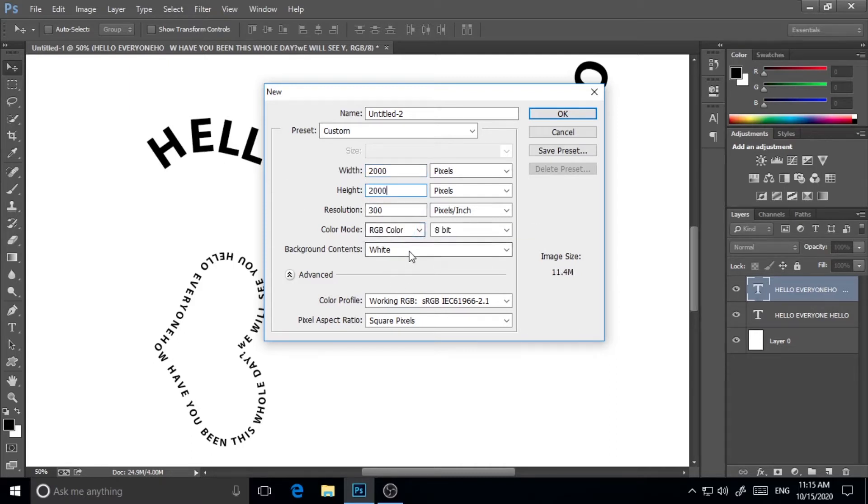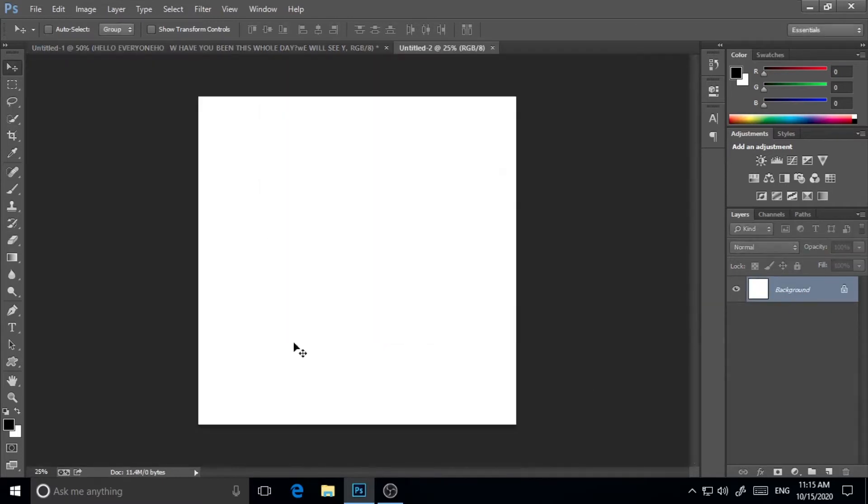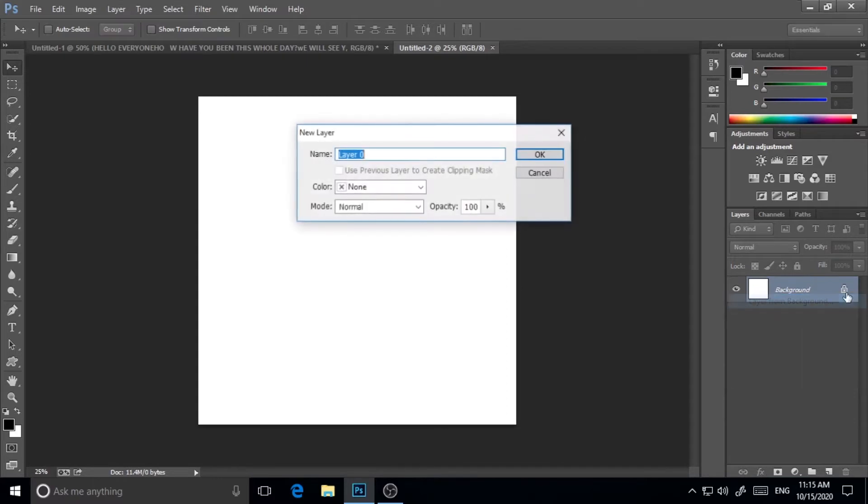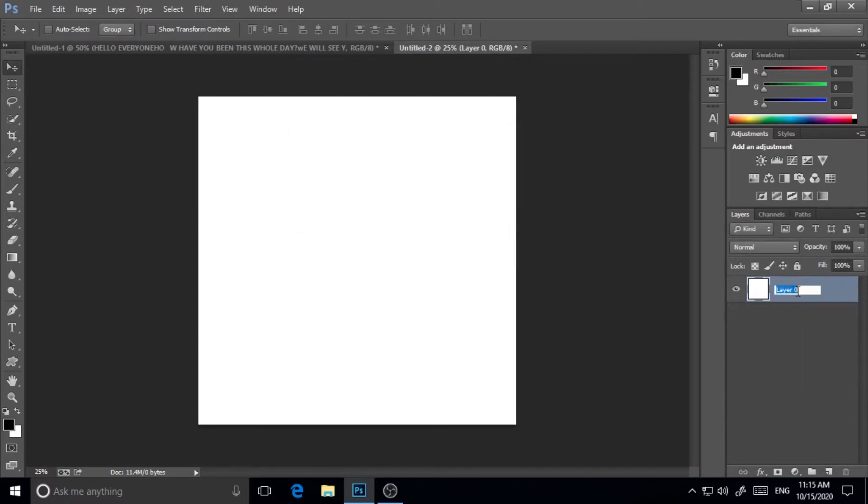I will keep that color mode RGB and hit OK. Now I will just click on layer from background and I will rename it background layer.